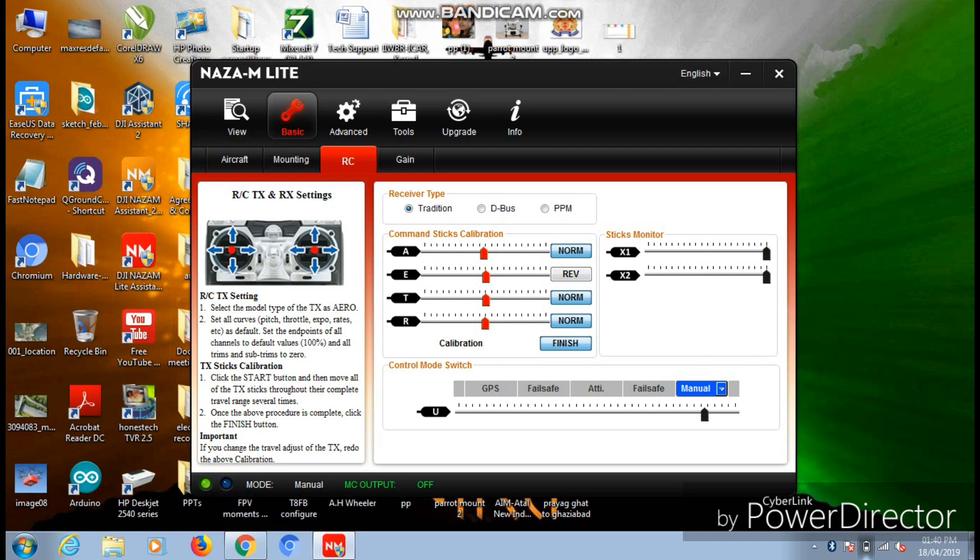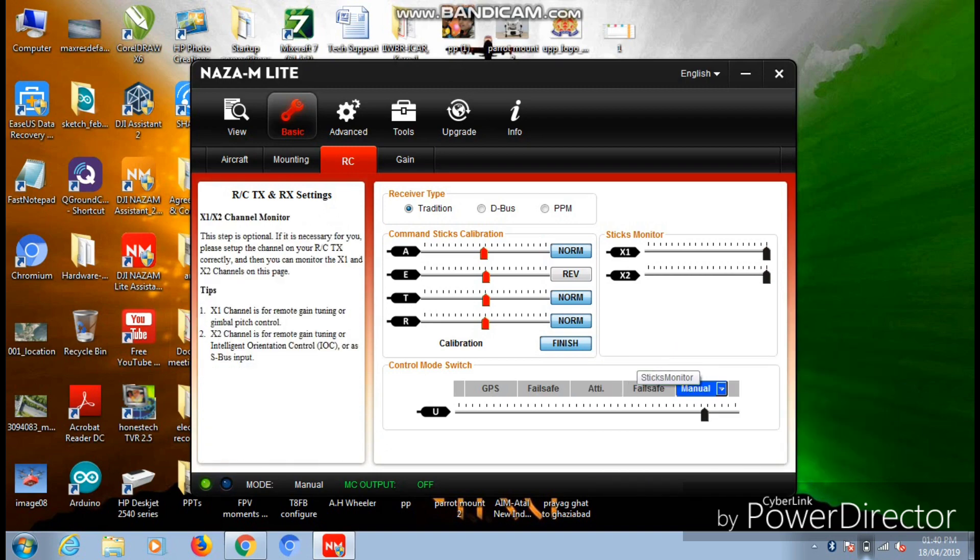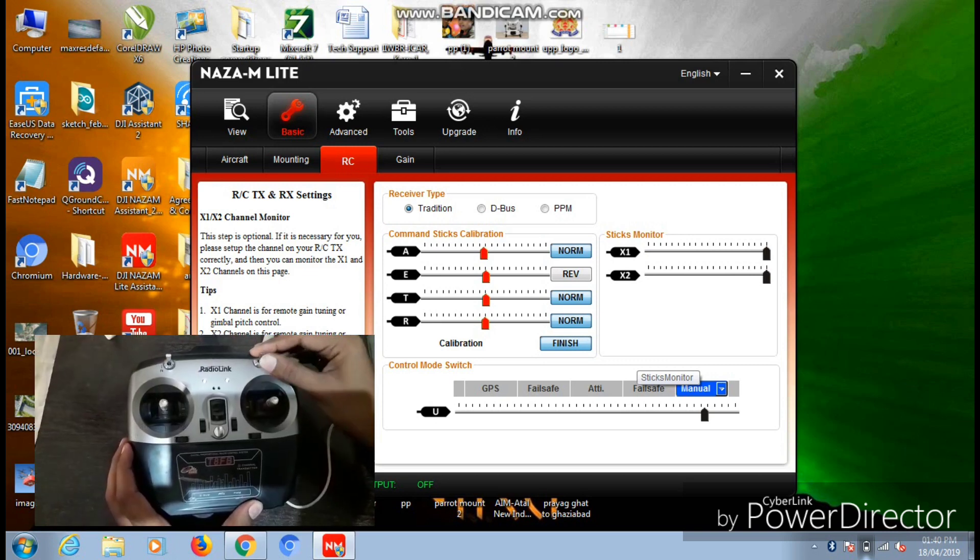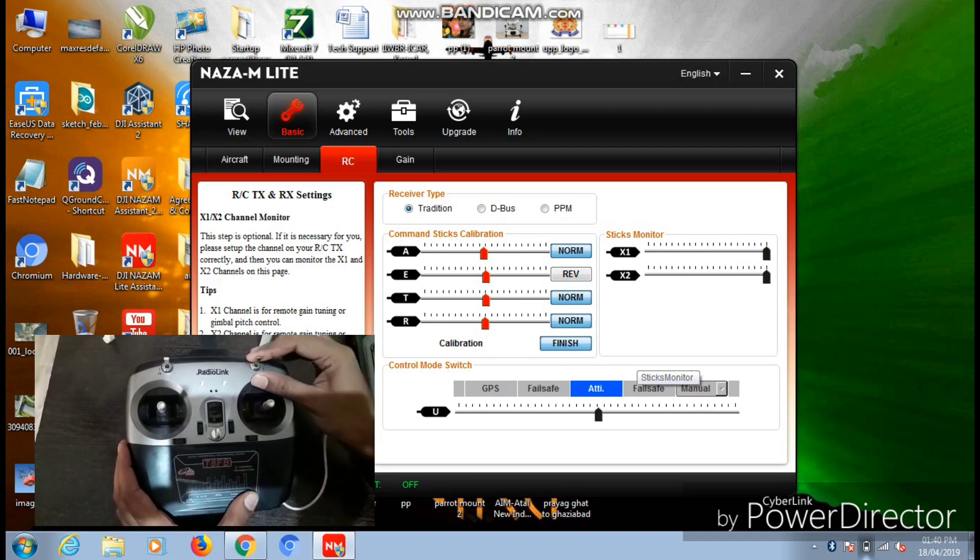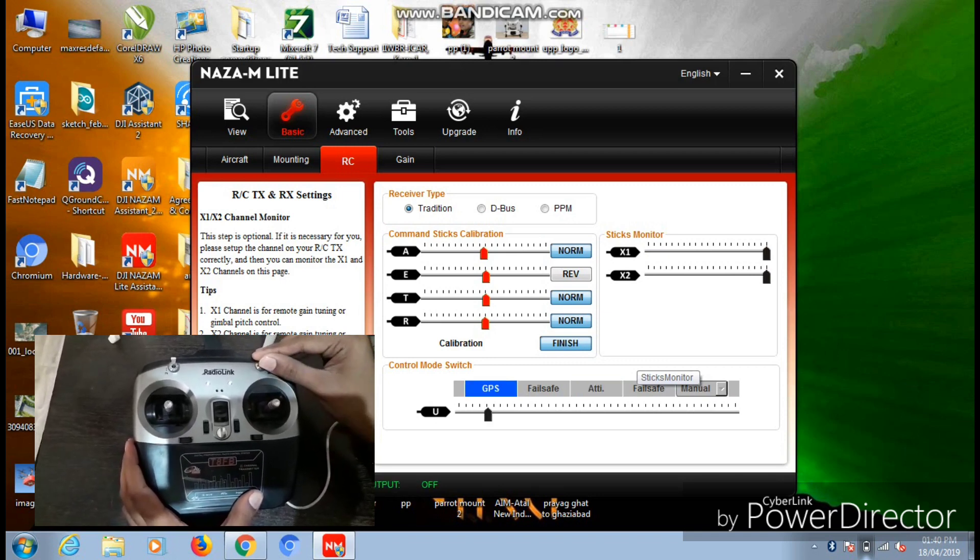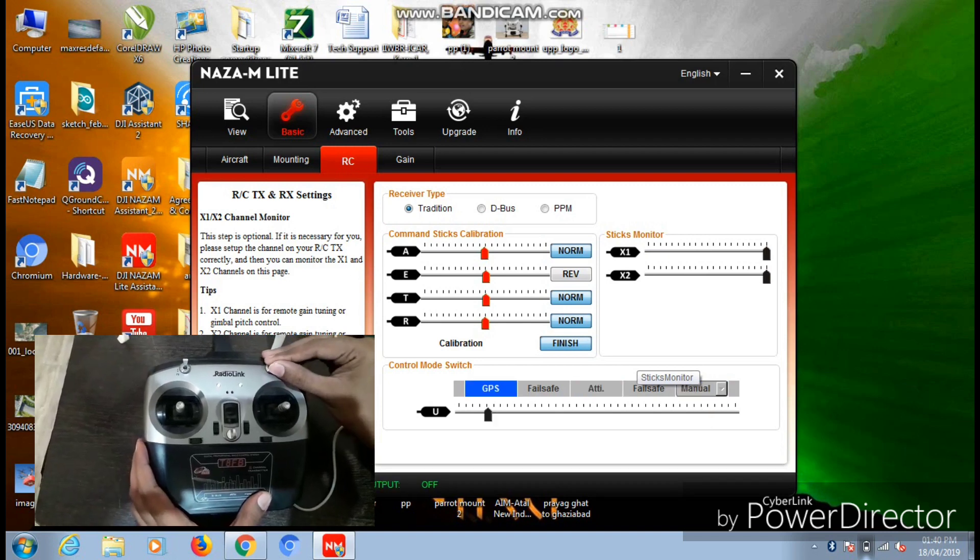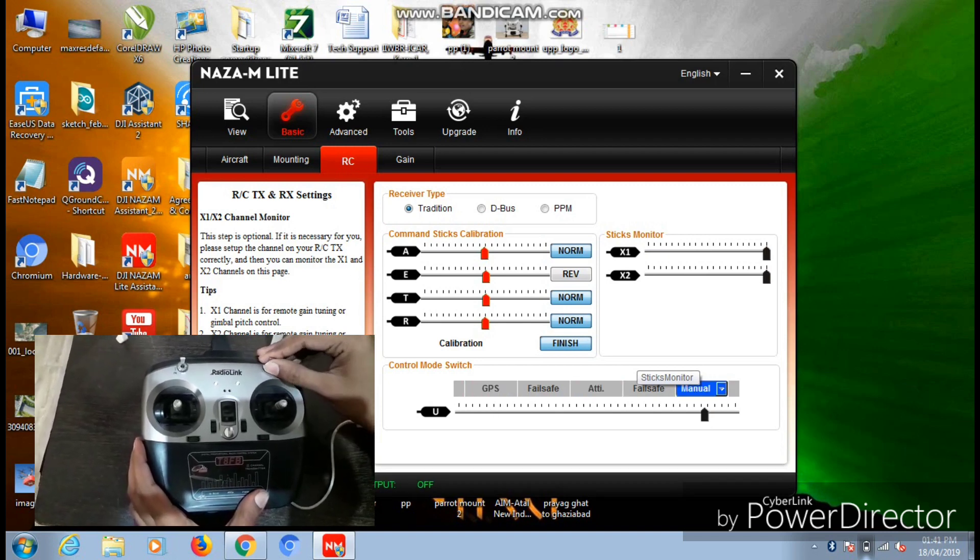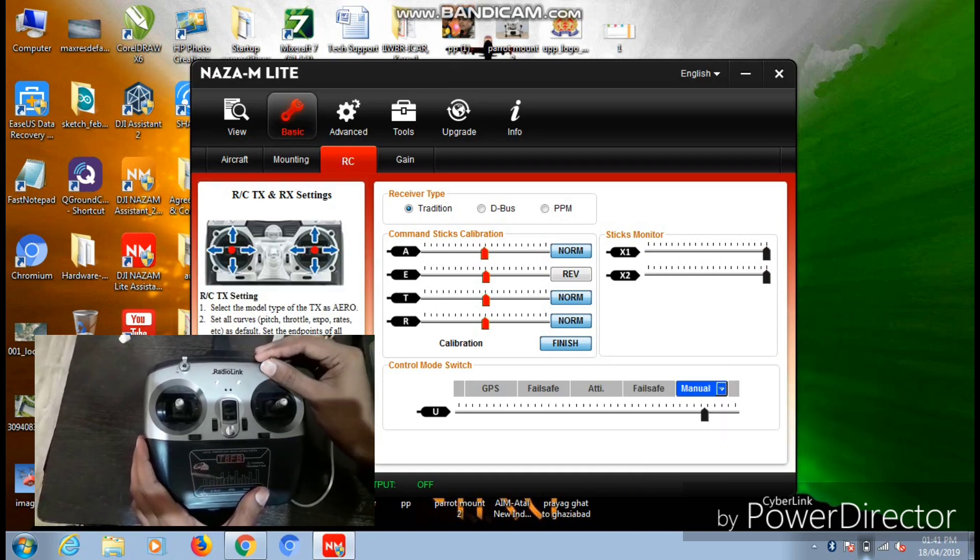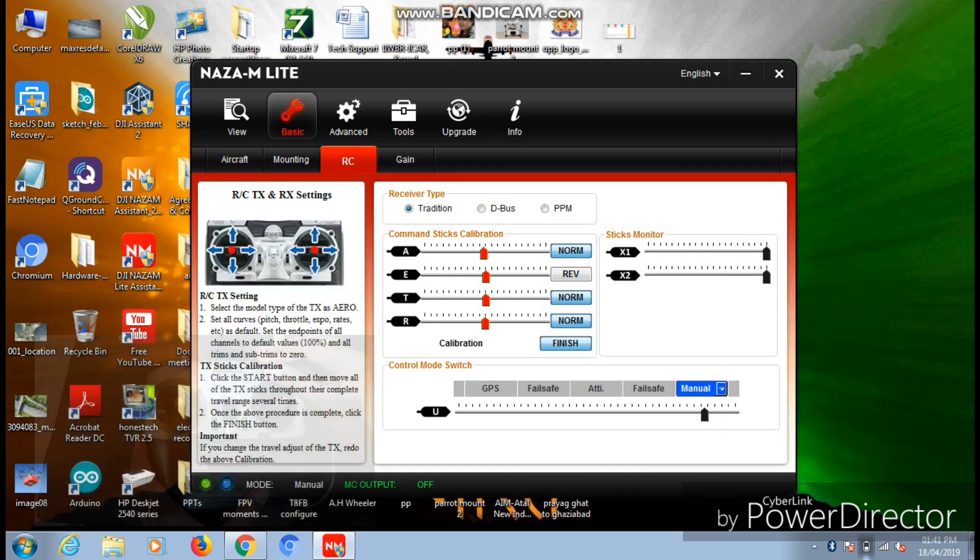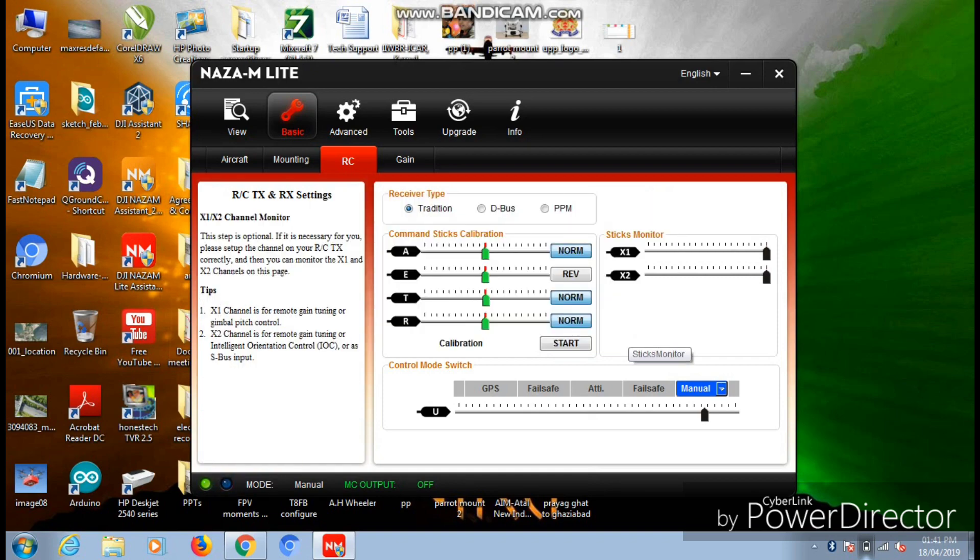After moving it to the extreme positions, this shows that your joysticks are calibrated successfully. Now you need to calibrate your mode switch. In my case I have assigned one digital tick-tock switch for switching on to the modes - three positions which I'm using to switch between Manual, Atti, and GPS mode. Just toggle it once and twice so that the parameters will be mapped accordingly. Once it is done, you just need to hit the Finish button and click OK, and your transmitter will be calibrated.